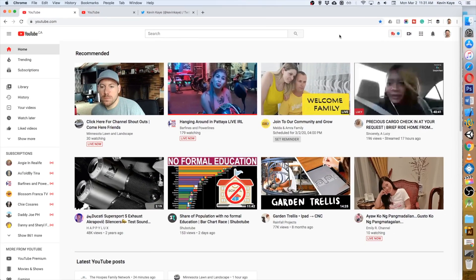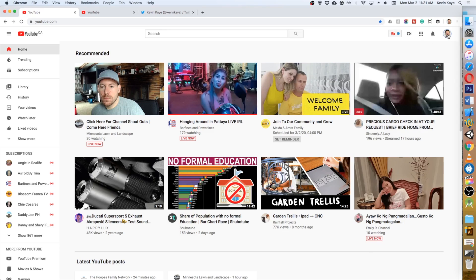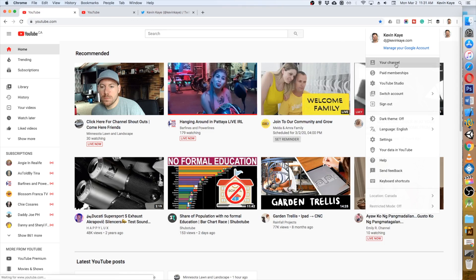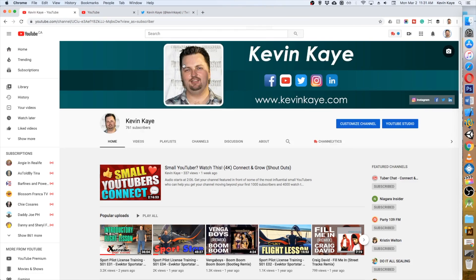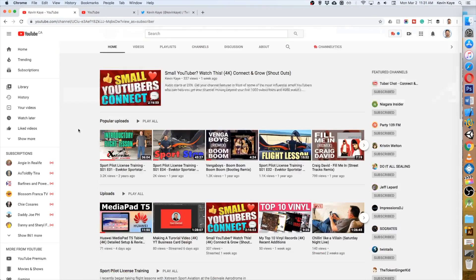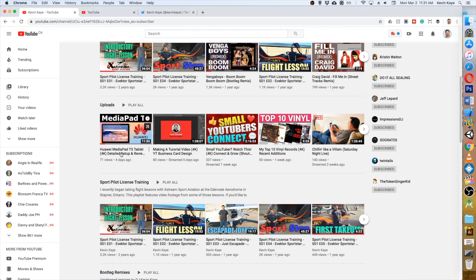The first way that we're going to do this is to go right to YouTube, head to our channel, and then we're going to look for the video we want to promote.